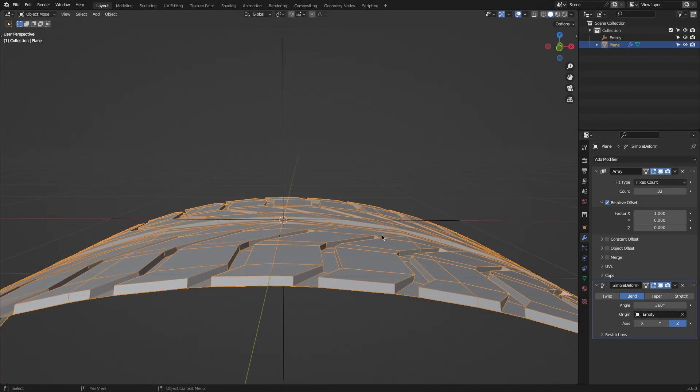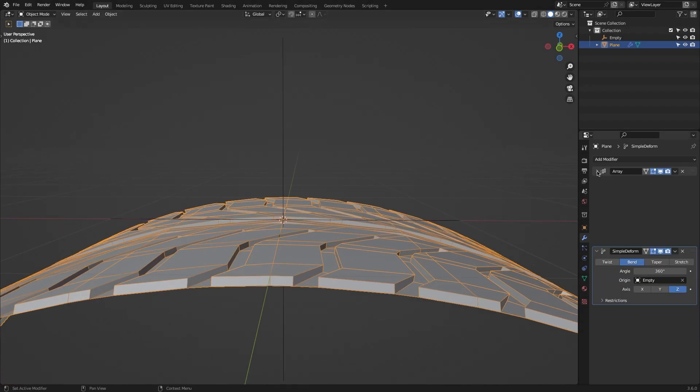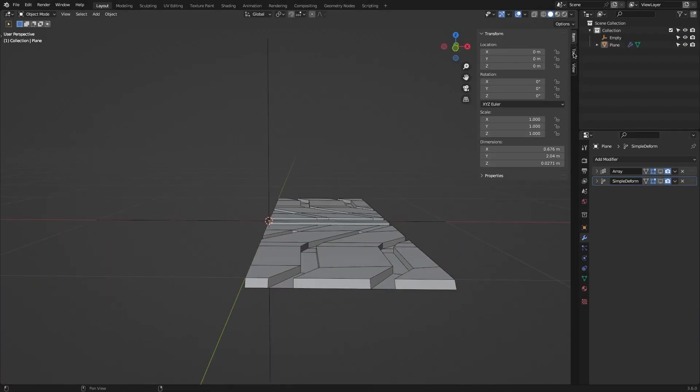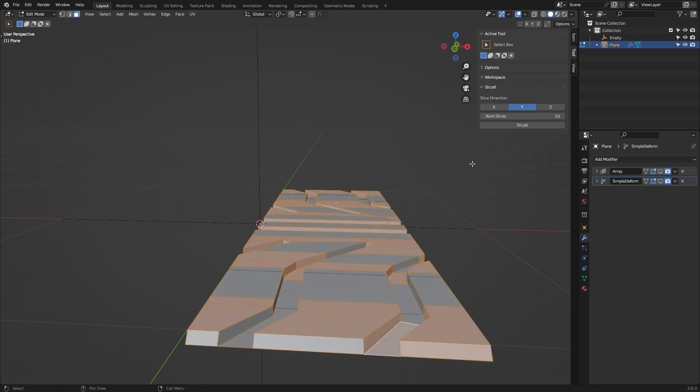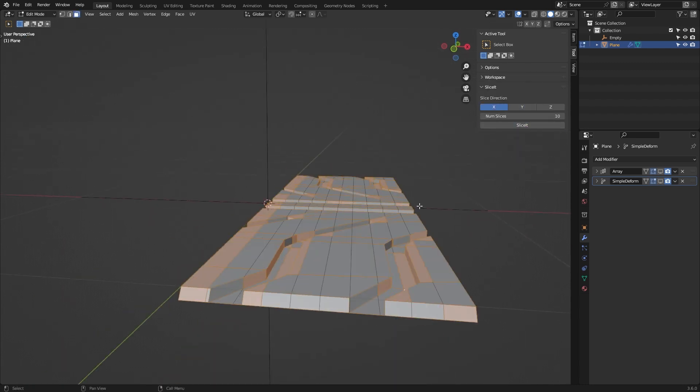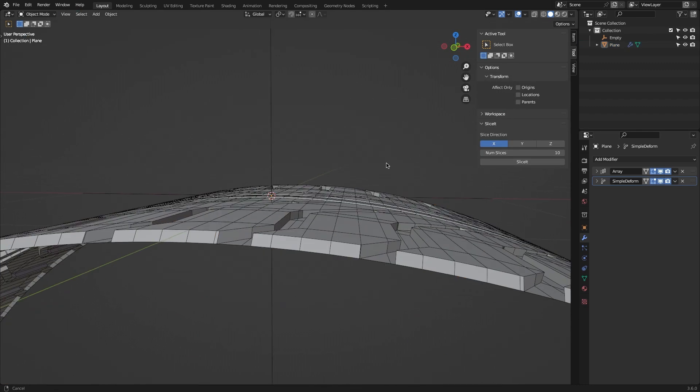Slice It will help you a lot, especially when it comes to bending objects, because you always need more geometry in order to smoothly bend your objects.